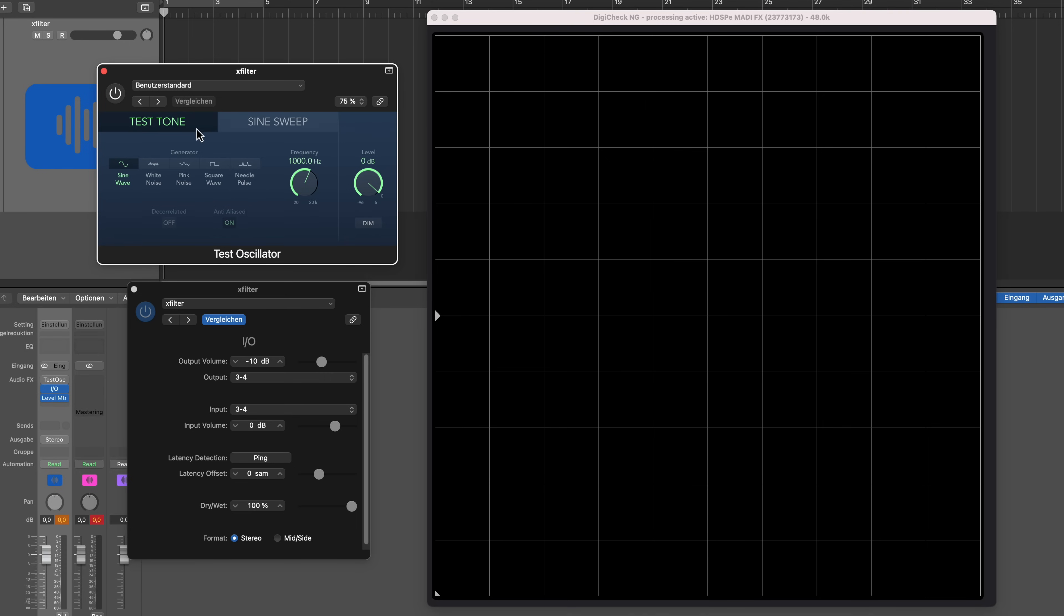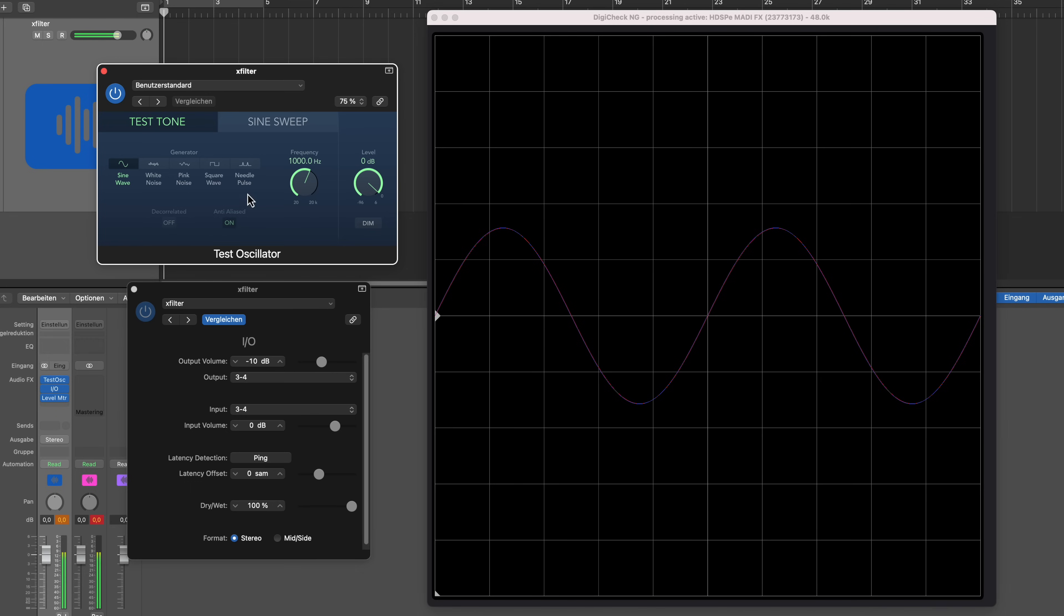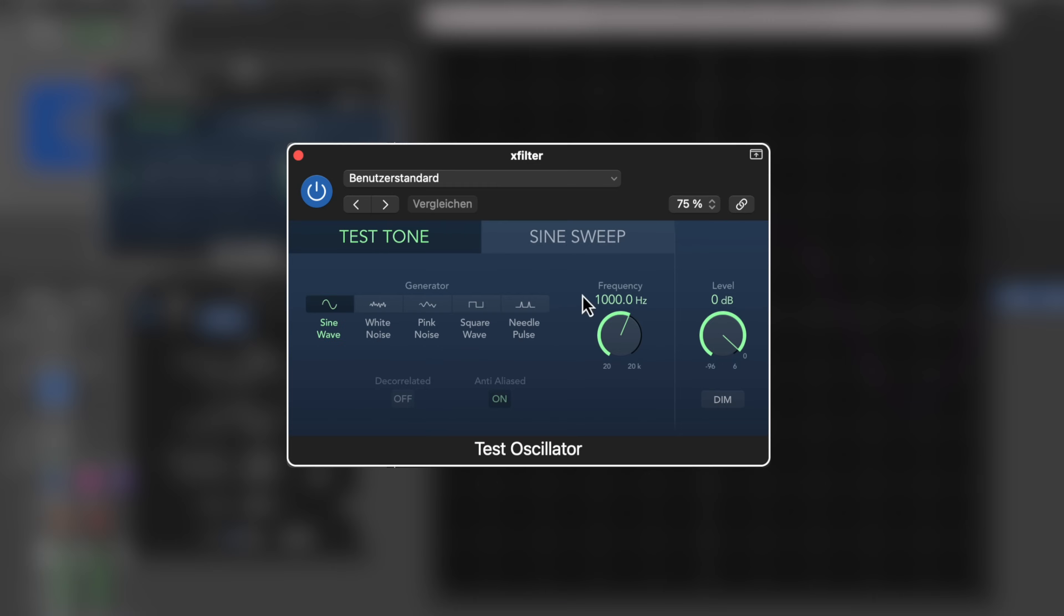So I'm having the oscilloscope right over here, and next to that I have the test oscillator. And once I activate the test tone generator, you can see now that I get this beautiful sine wave on the oscilloscope. And at the same time we have this beautiful tone that is now chirping.